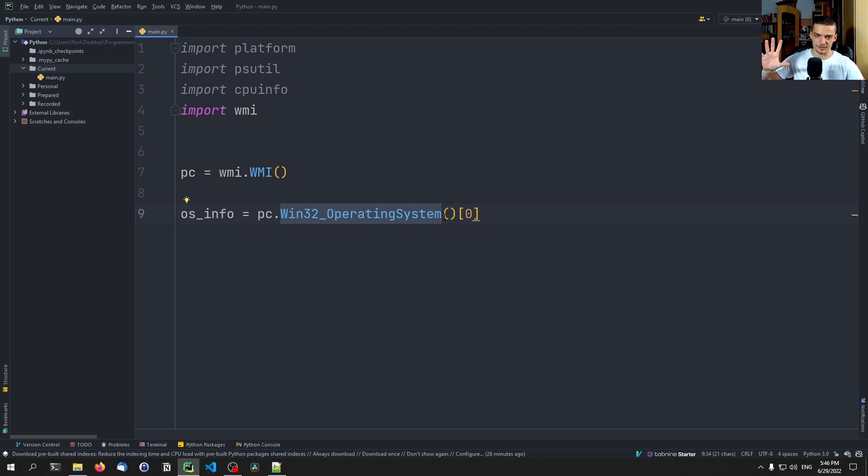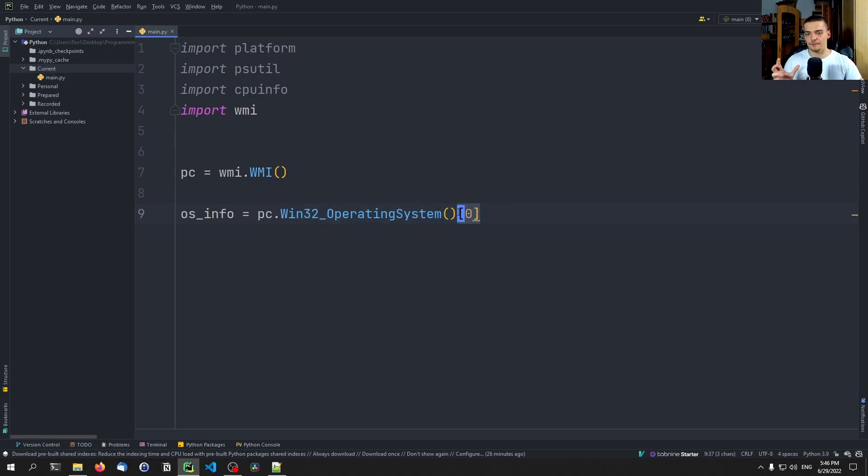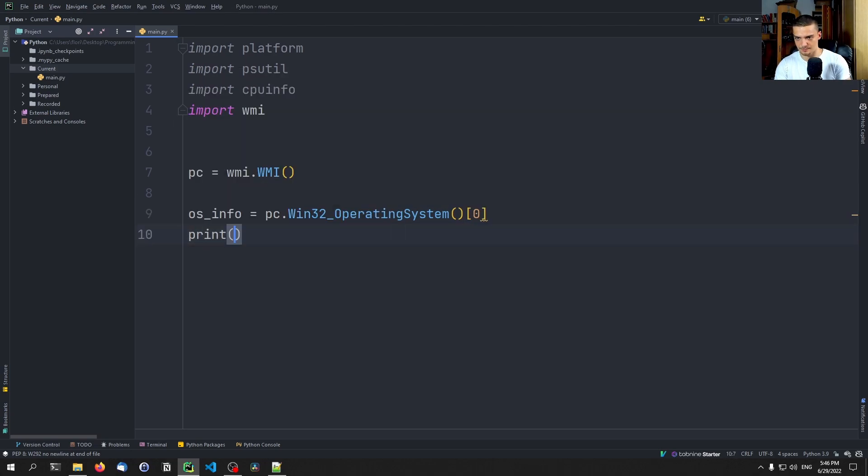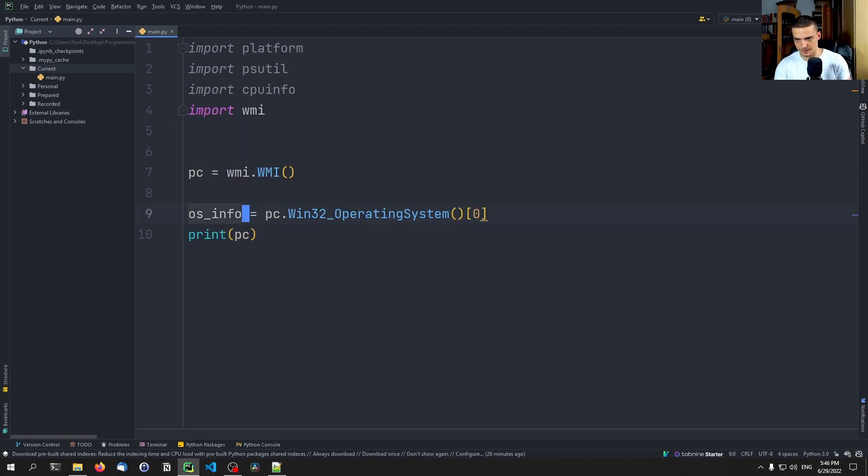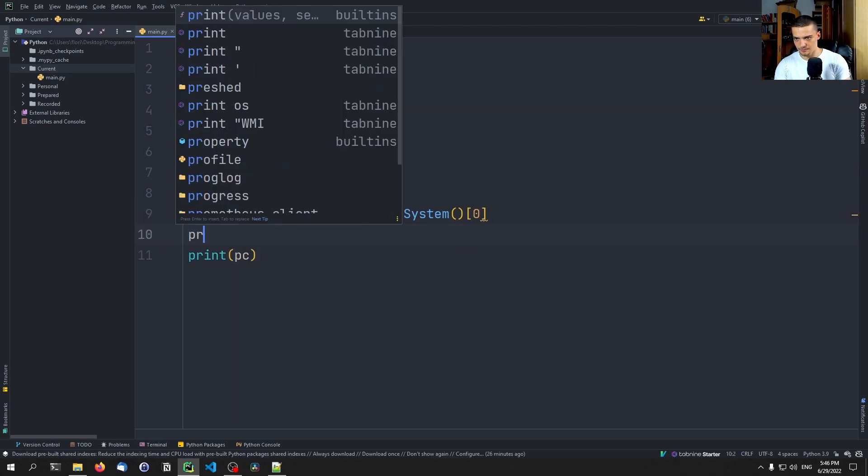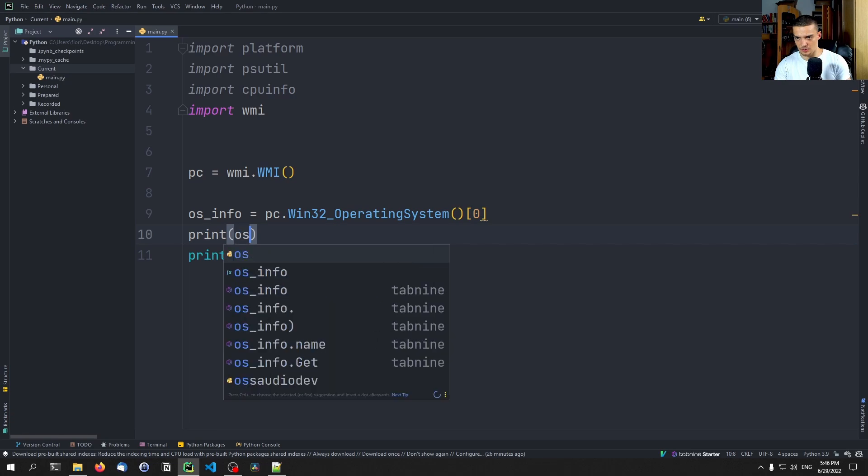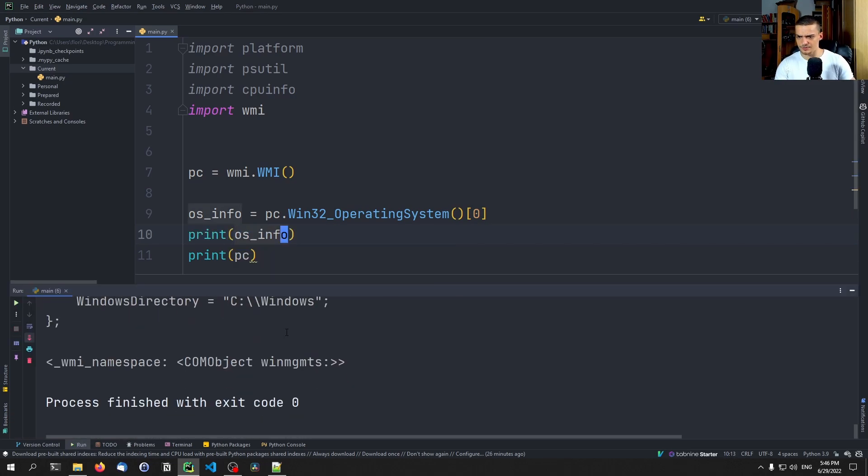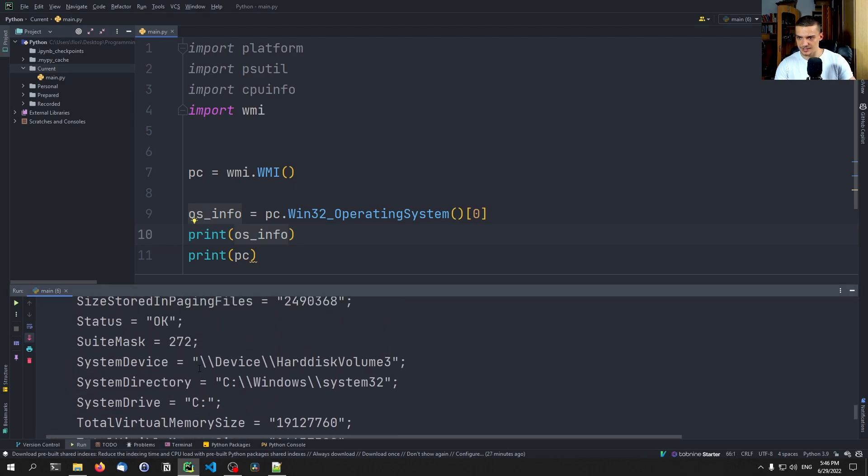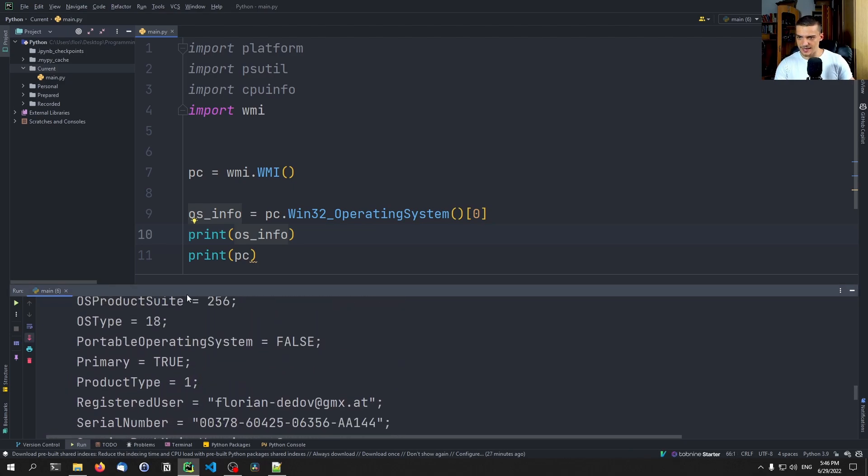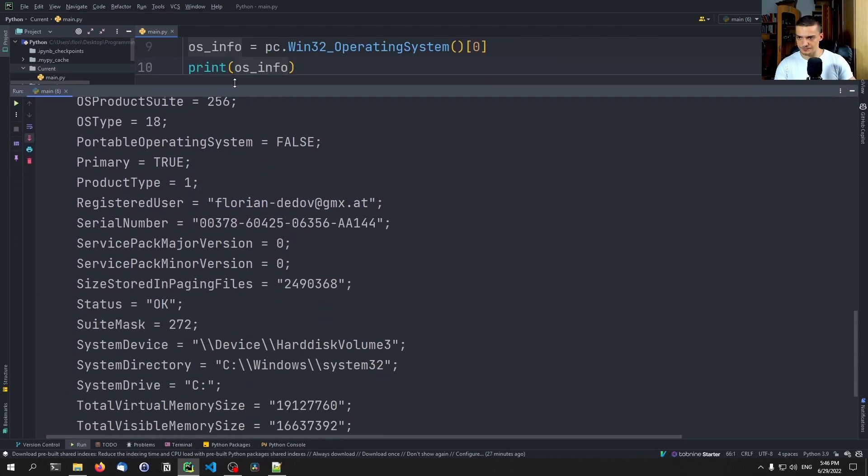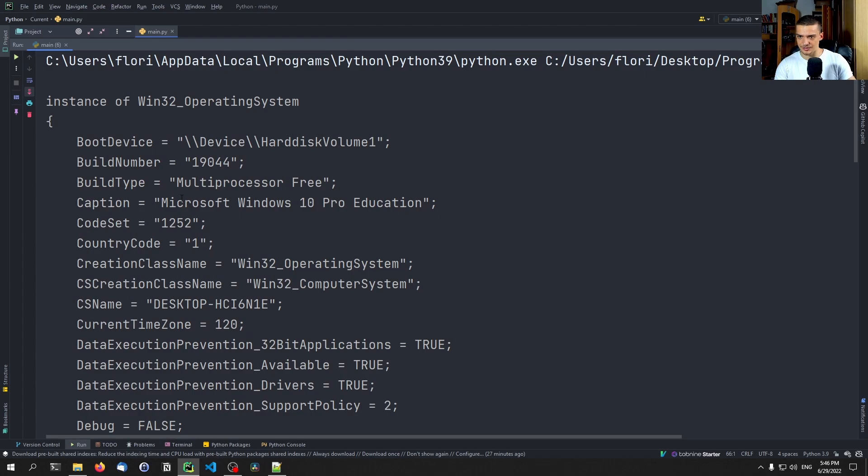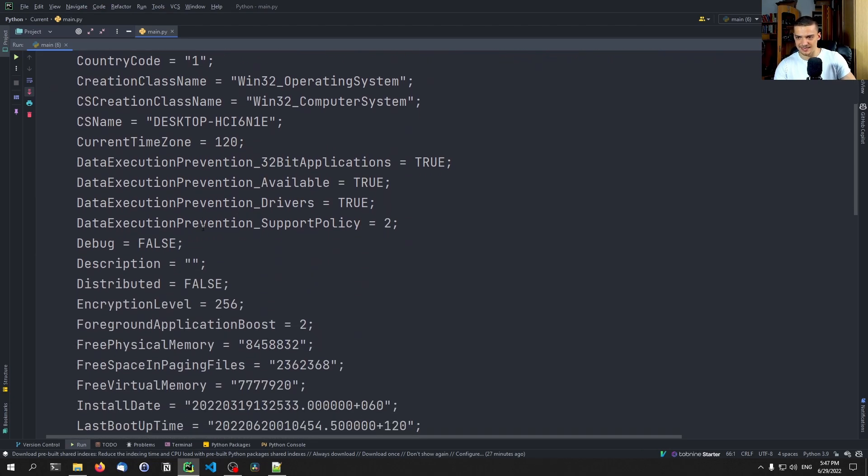The idea here is that you always have to specify a name, and then the function name what you want to have and then you say the first one because you get a list. So I can actually show you. First of all, let's print the PC as well here, print the OS info. And this one cannot be printed. But the OS information that you can see here is very detailed. So you can see exactly what I have here. You can see that this is the Microsoft Windows 10 Pro Education Edition, all that. So a lot of information about my system, a lot of detailed information.